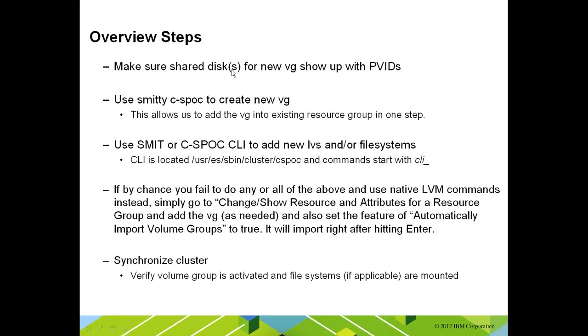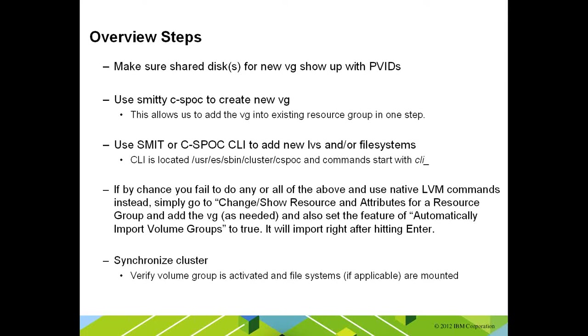First and foremost, you have to make sure whatever disks you're going to allocate space on, they must already be configured to the cluster nodes and show up with their PVIDs. This is how Power HA will know that it's a shared disk. Then, we're going to use CSPOC to create the volume group. We're doing that because it will actually save us a step later of having to add the volume group into the resource group itself.